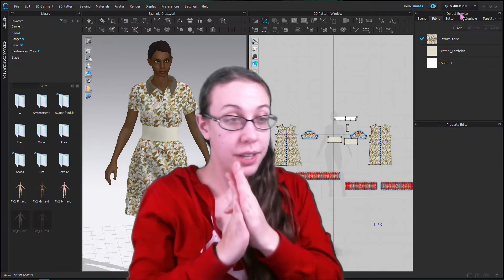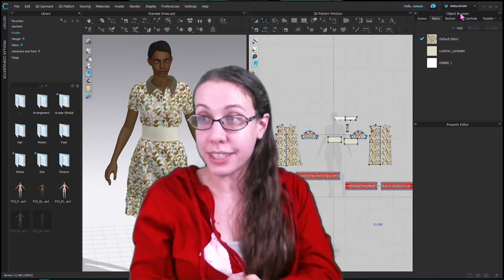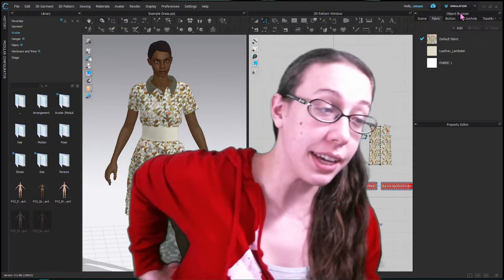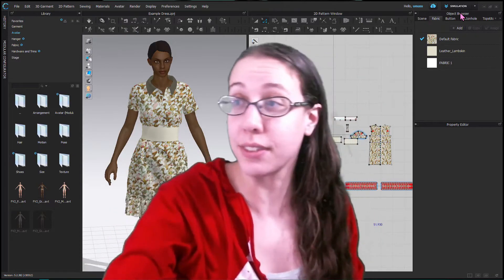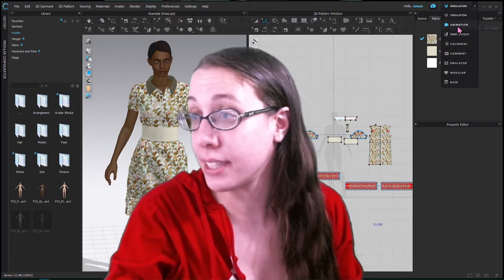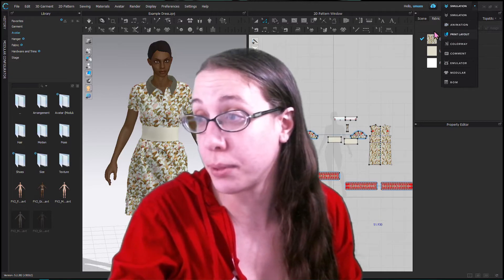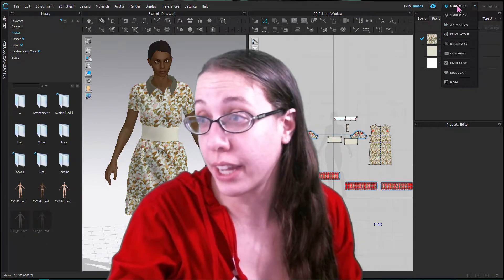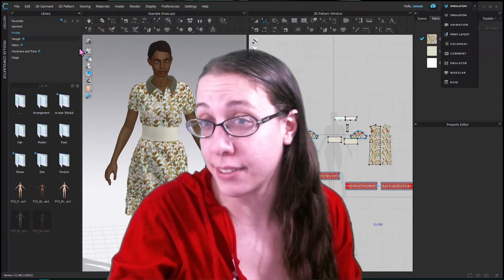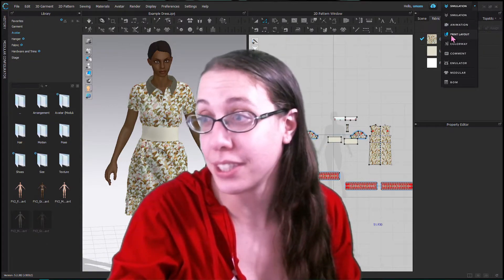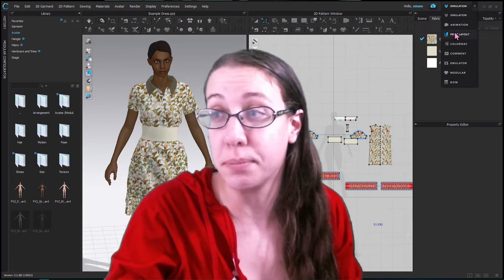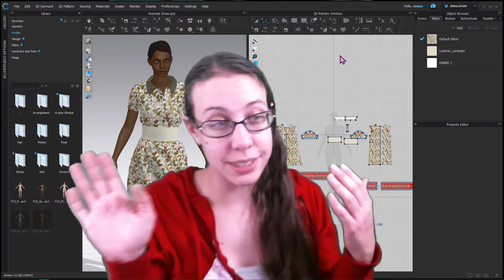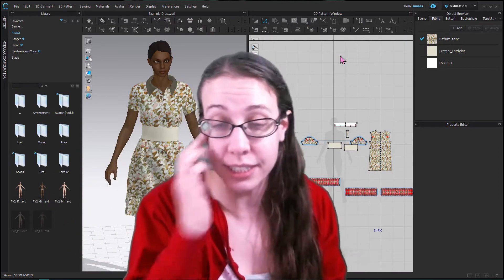I'm going to take this opportunity to talk about a new tab — that is the Print Layout tab. These layouts set it up so that it's easy to adjust things.